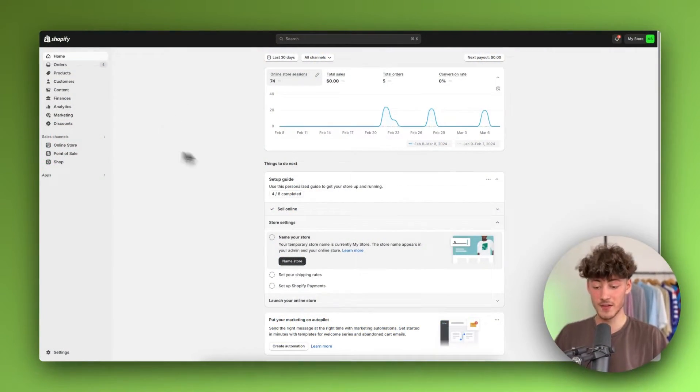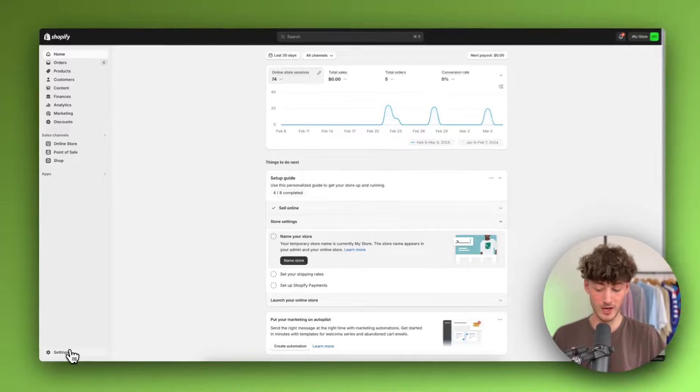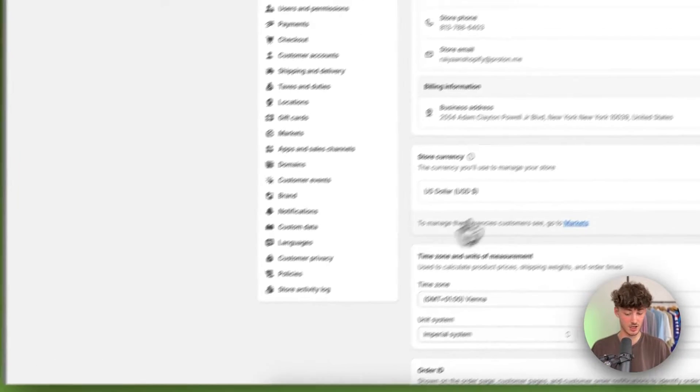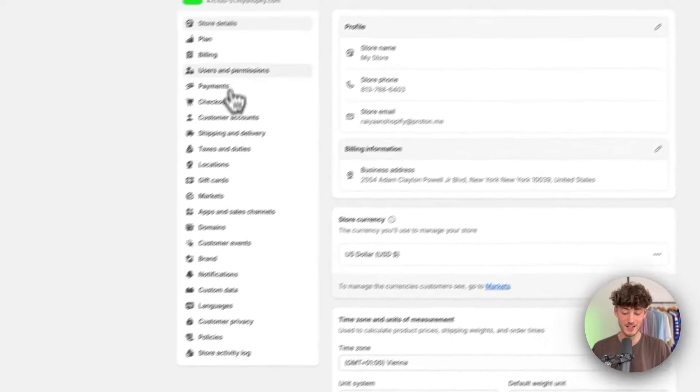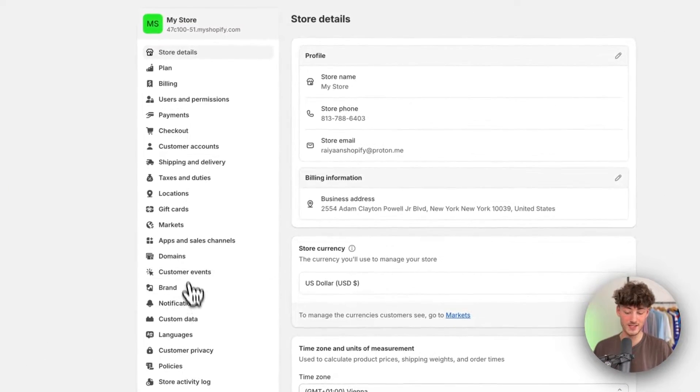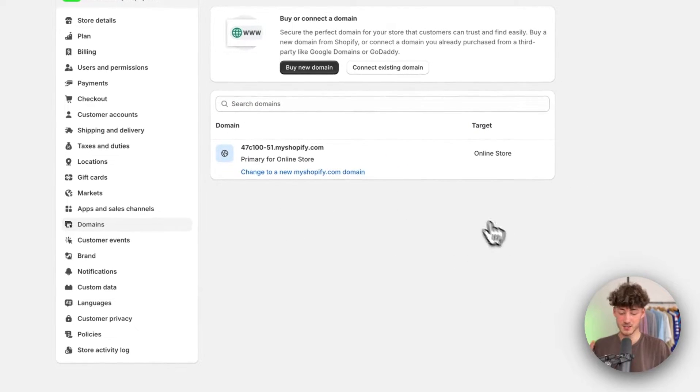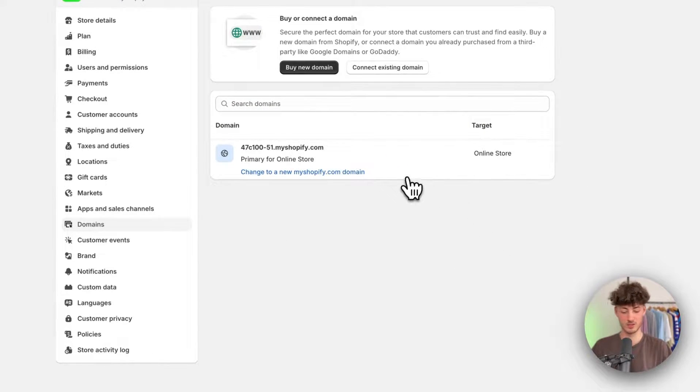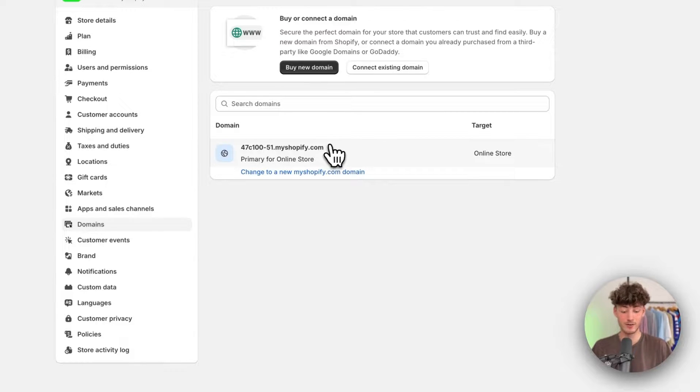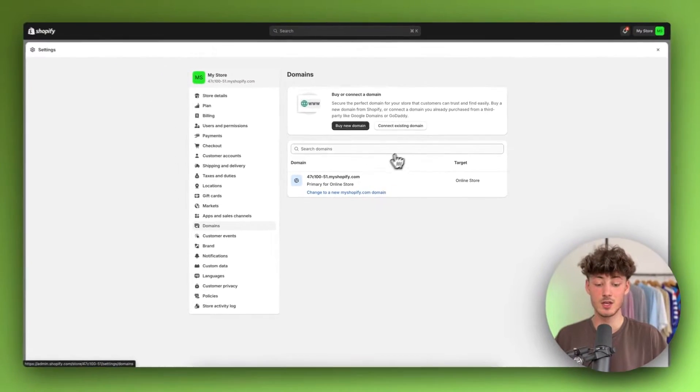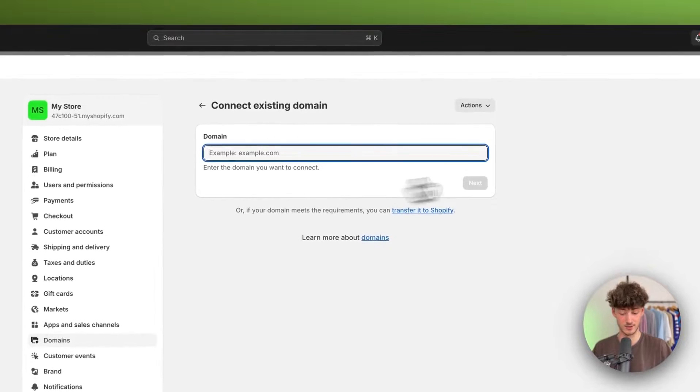In the Shopify dashboard, head over to settings on the bottom left and then navigate to domains on the left. This is probably going to look something like this. You'll have your default Shopify domain here. However, to actually add a domain, click on connect existing domain.